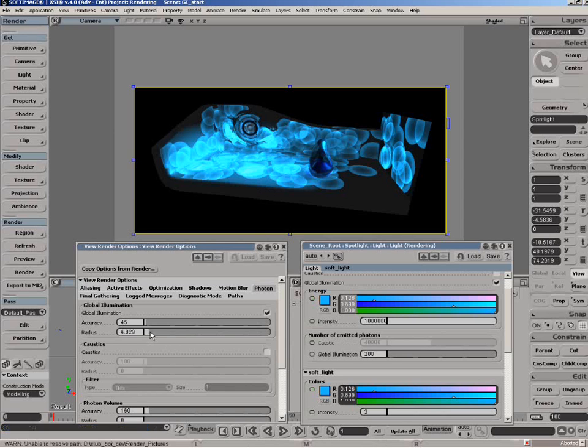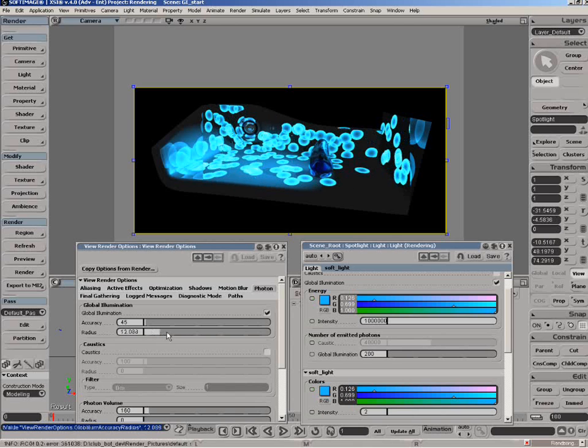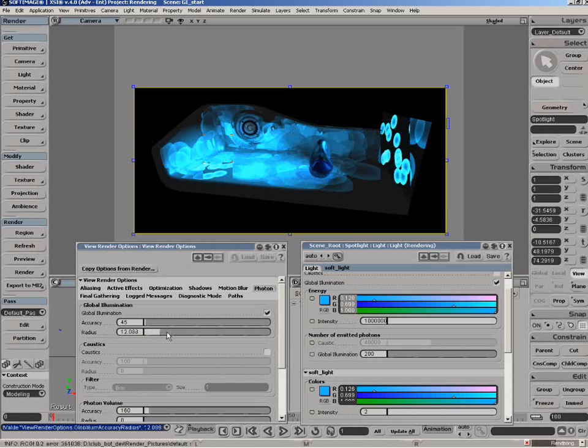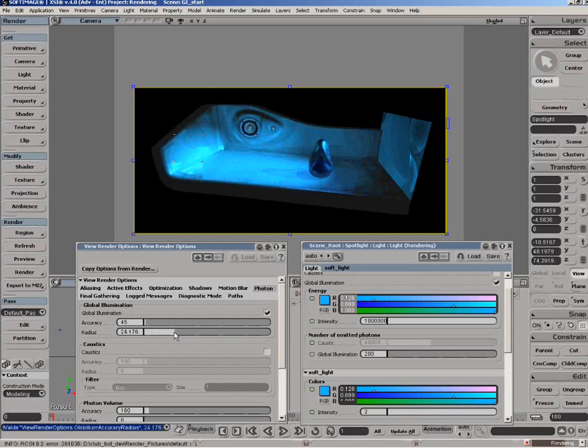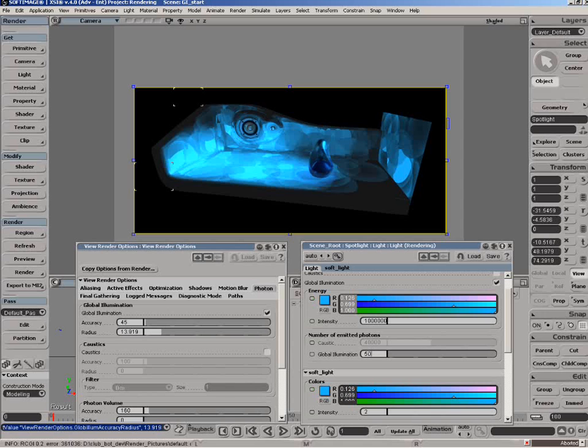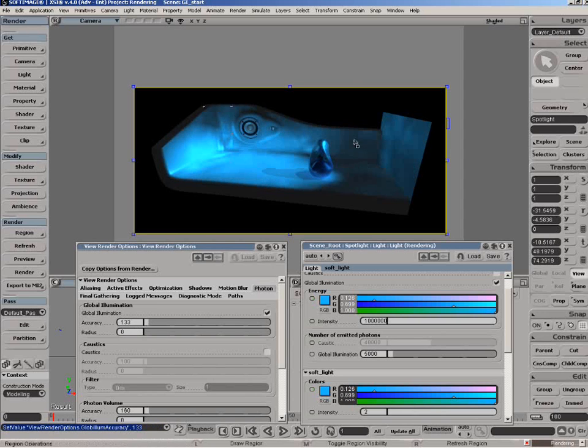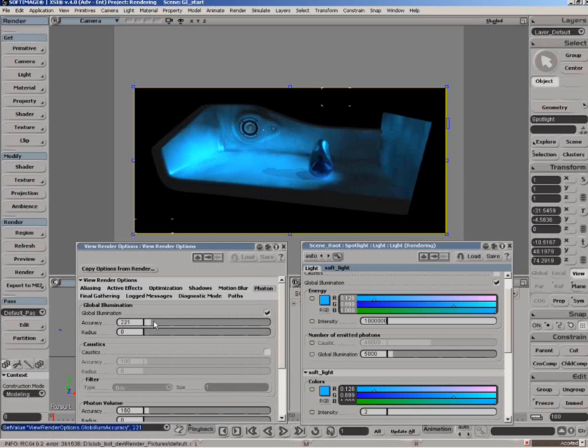The big trick is basically to put enough photons in your scene. Let's go something like five thousand, and we'll bring up the accuracy. You can see we're smoothing the effect, we're still getting some dimpling. Let's bring up the accuracy some more, bring the photons to ten thousand.